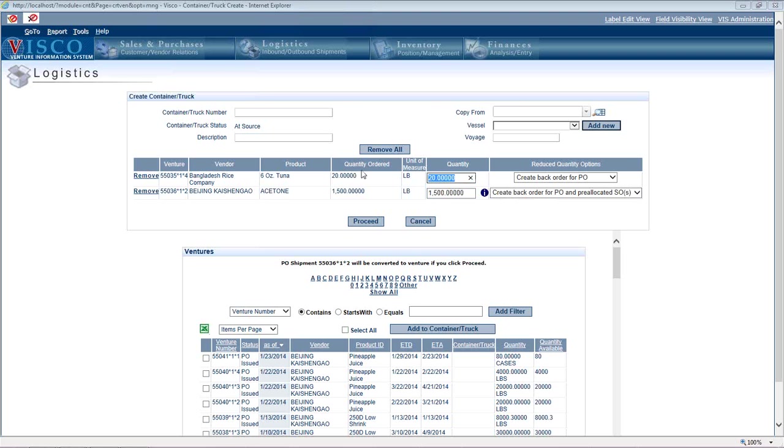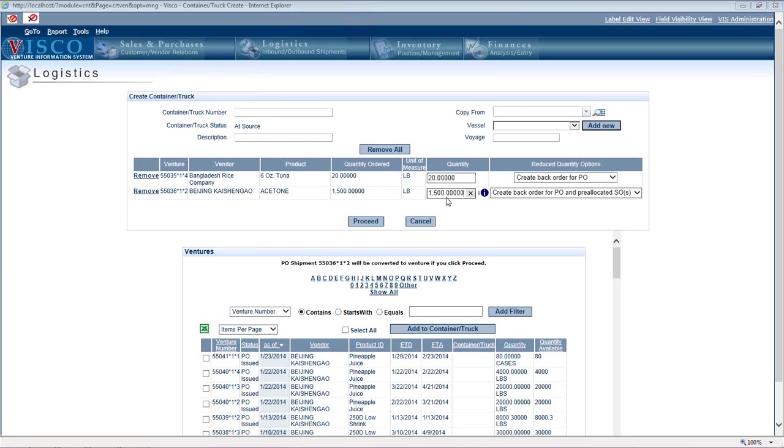So you see when you hover over that little eye icon, it shows you this pre-allocation already exists and it tells you what sales order it's pre-allocated to. So if the vendor ships us short, like let's say they ship us only a thousand pounds, we wanted 1500, but they shipped us a thousand.